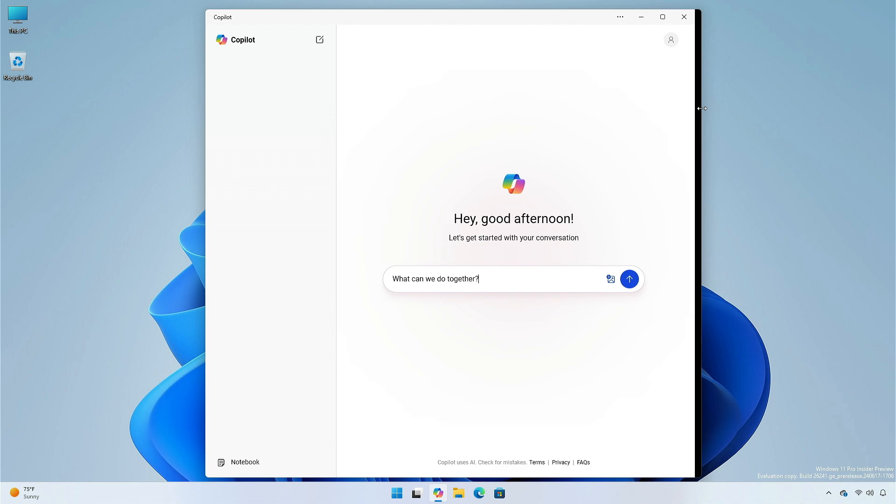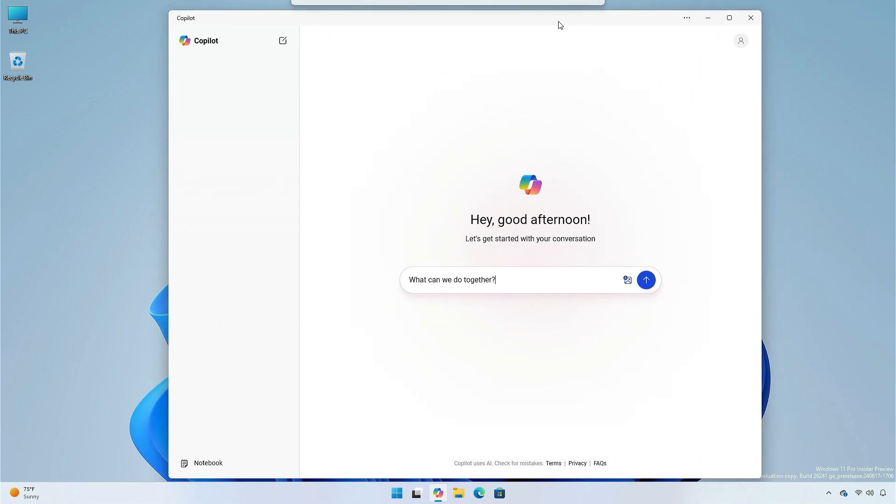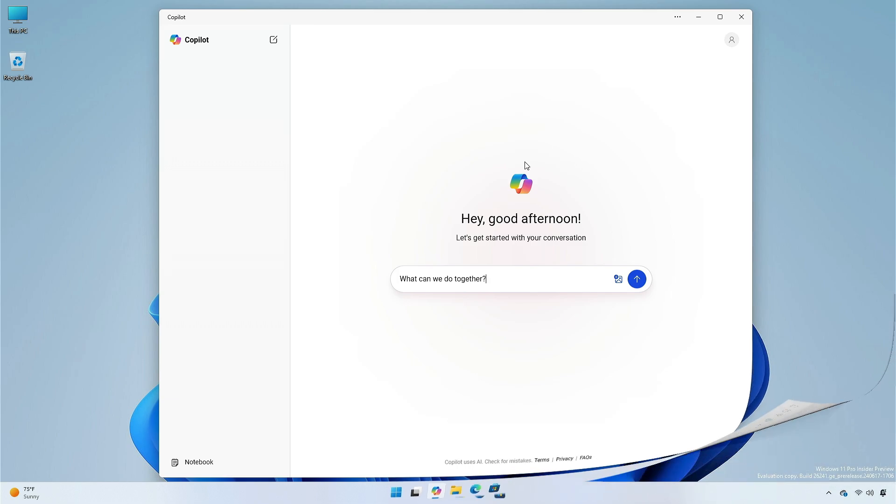This allows moving and resizing it like a regular Windows app. Its button no longer exists in the tray. The Windows Plus C shortcut is disabled, and it is no longer a system fly-out.